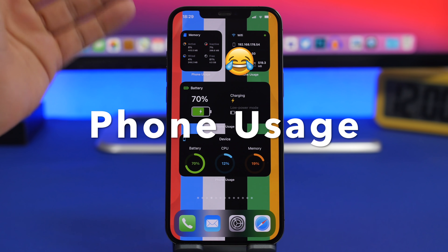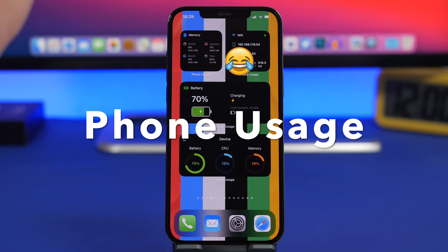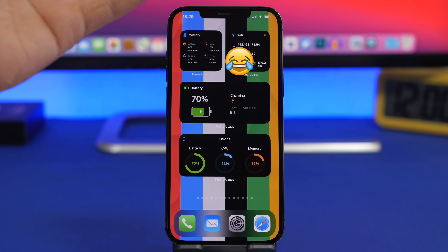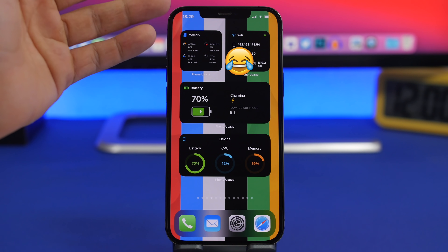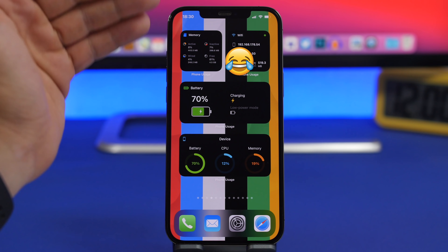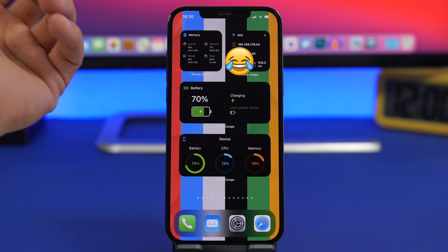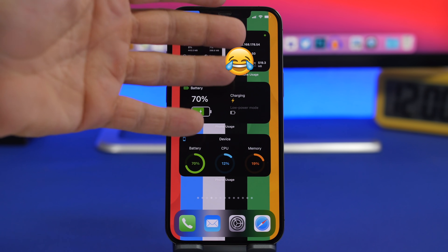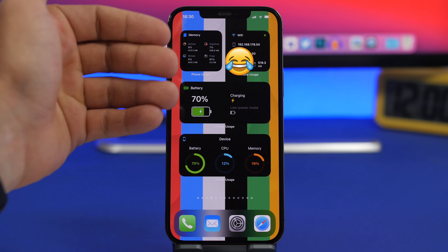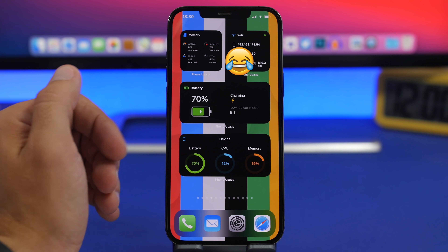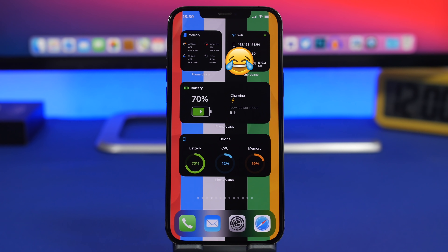Starting with the first one, it is called Phone Usage. It basically shows you all kinds of different information regarding the usage of your iPhone and it has a lot of different widgets in all different sizes. We have four different ones here: one for RAM memory showing the active, inactive, and free RAM; one for your Wi-Fi network showing your IP, download, and upload; one for the battery showing the percentage, charging state, and whether low power mode is on or off; and another showing battery info, CPU usage, as well as RAM memory usage. You can go ahead and add a lot more widgets from this app.